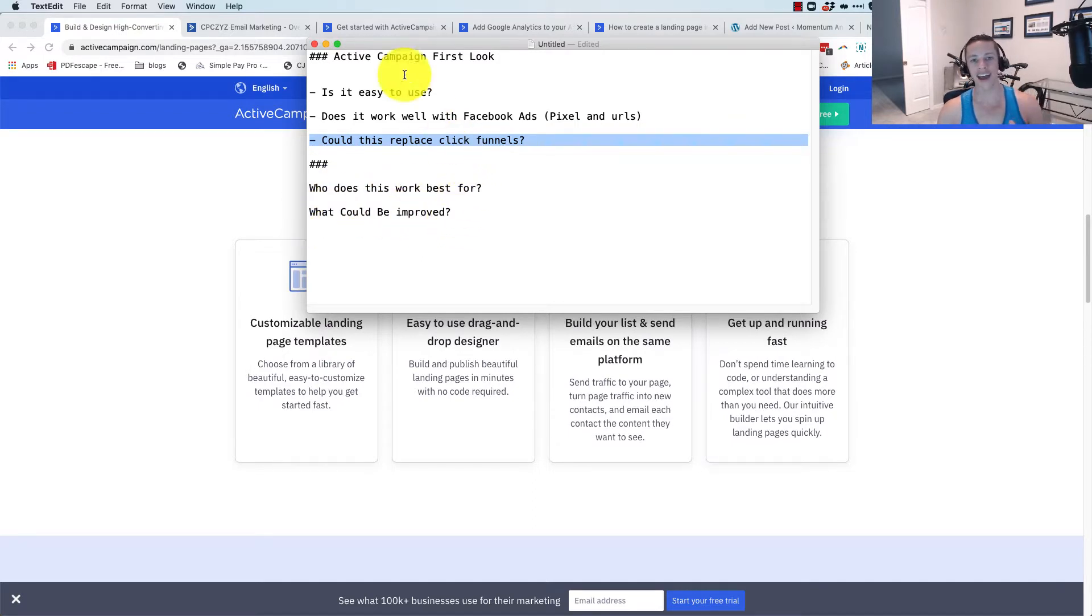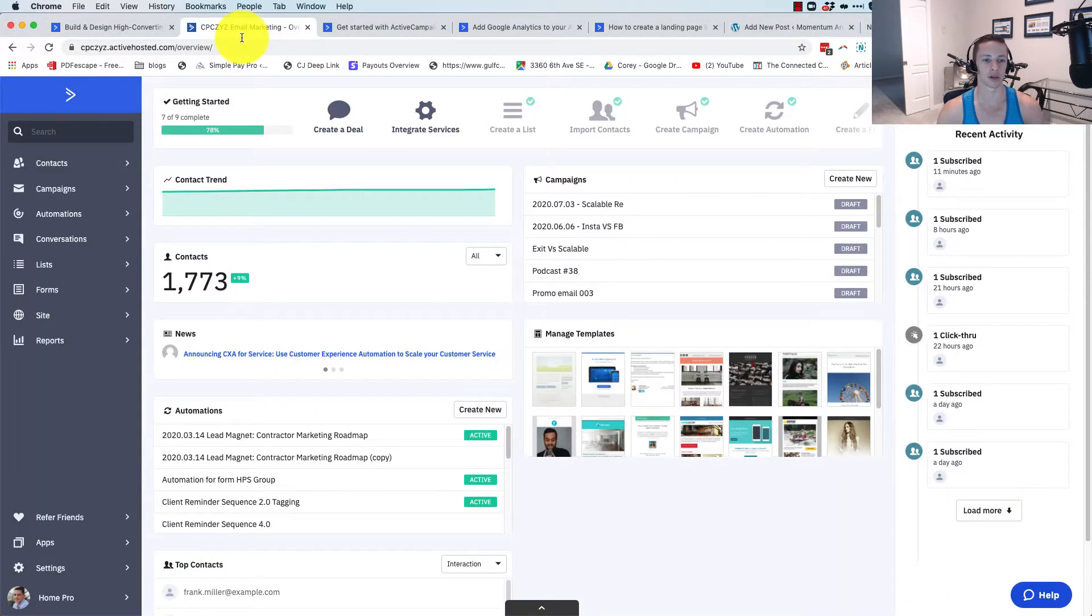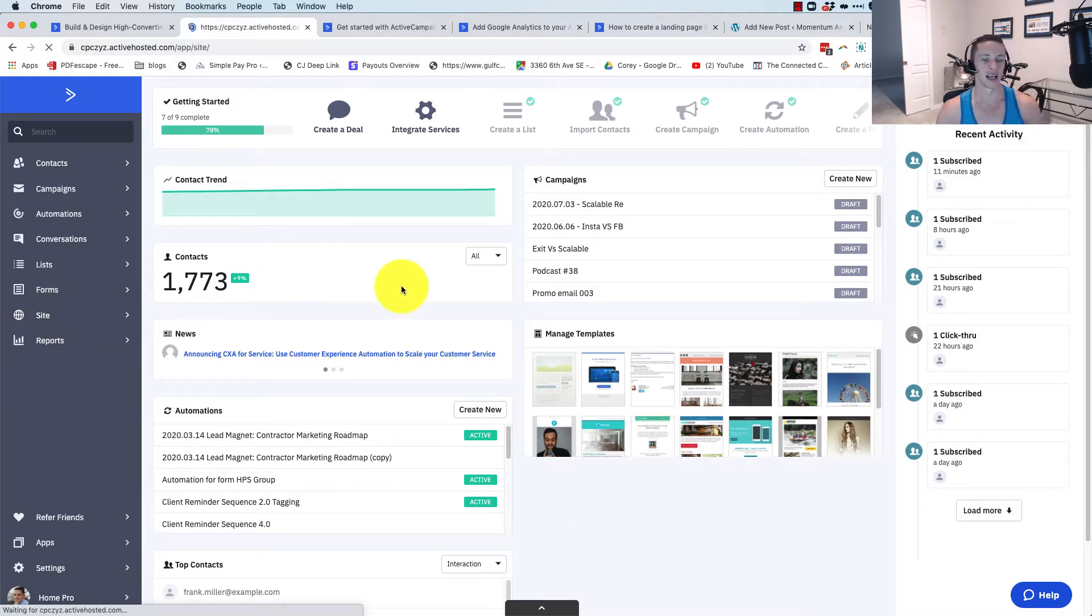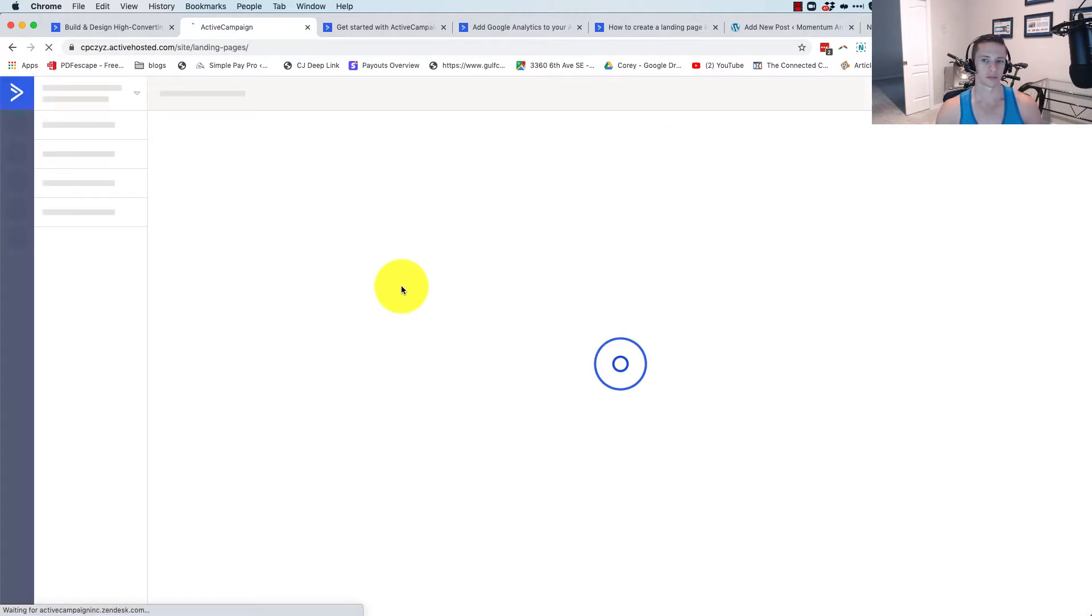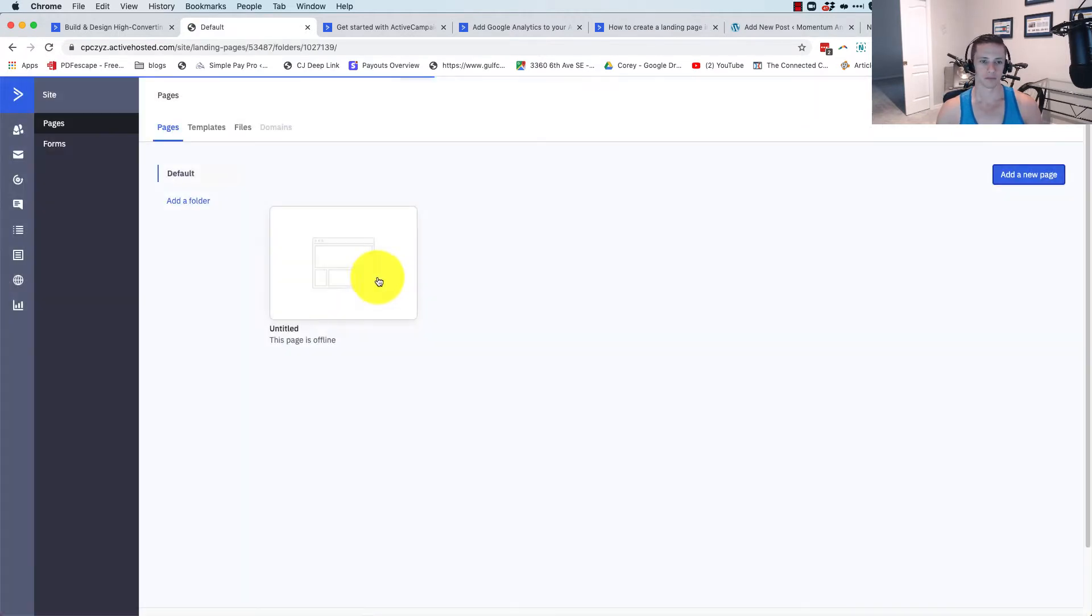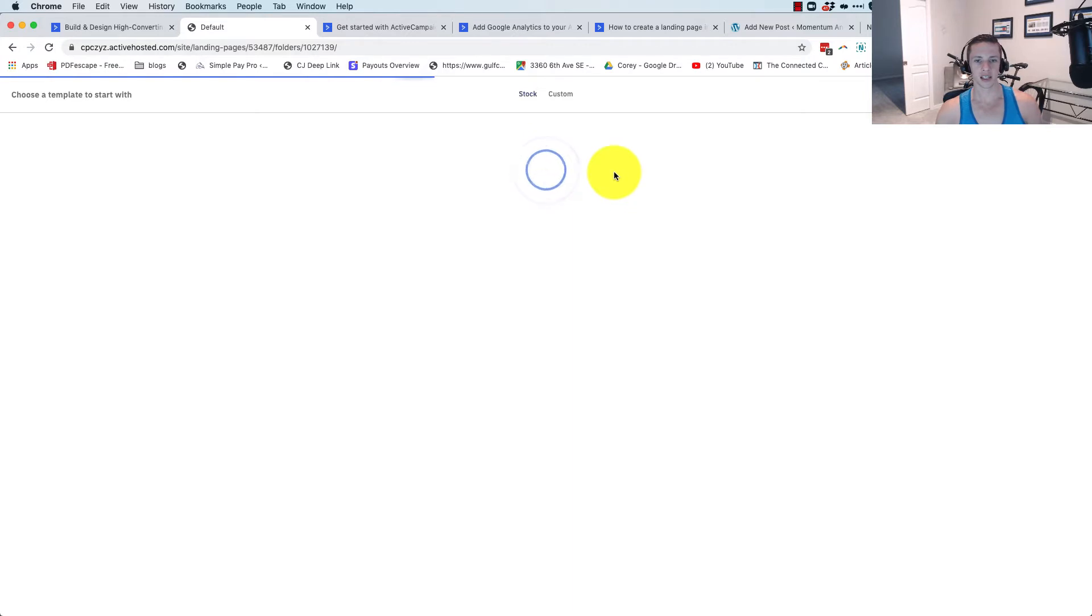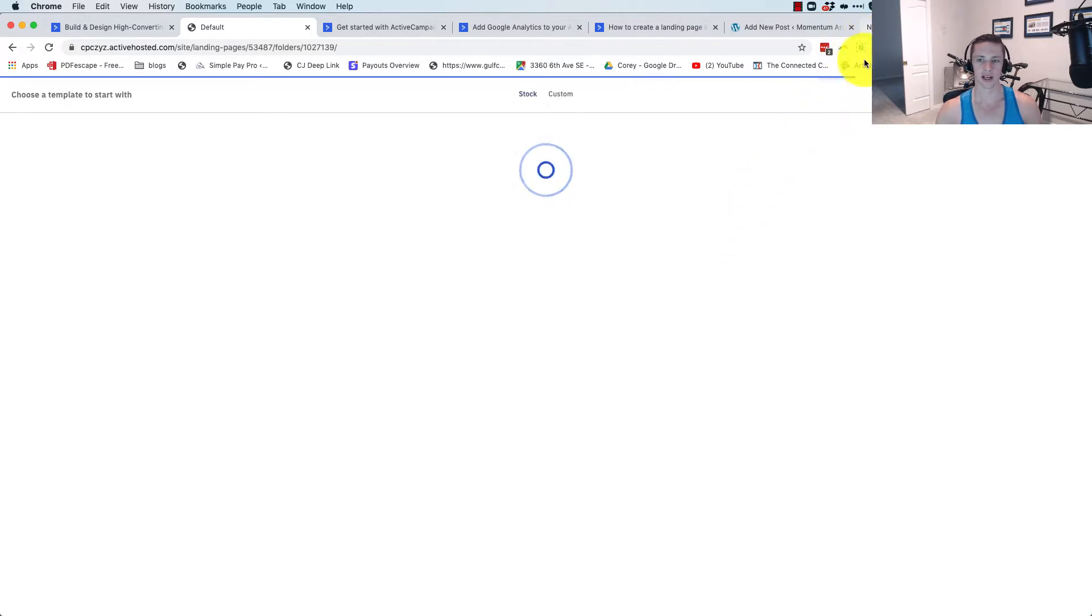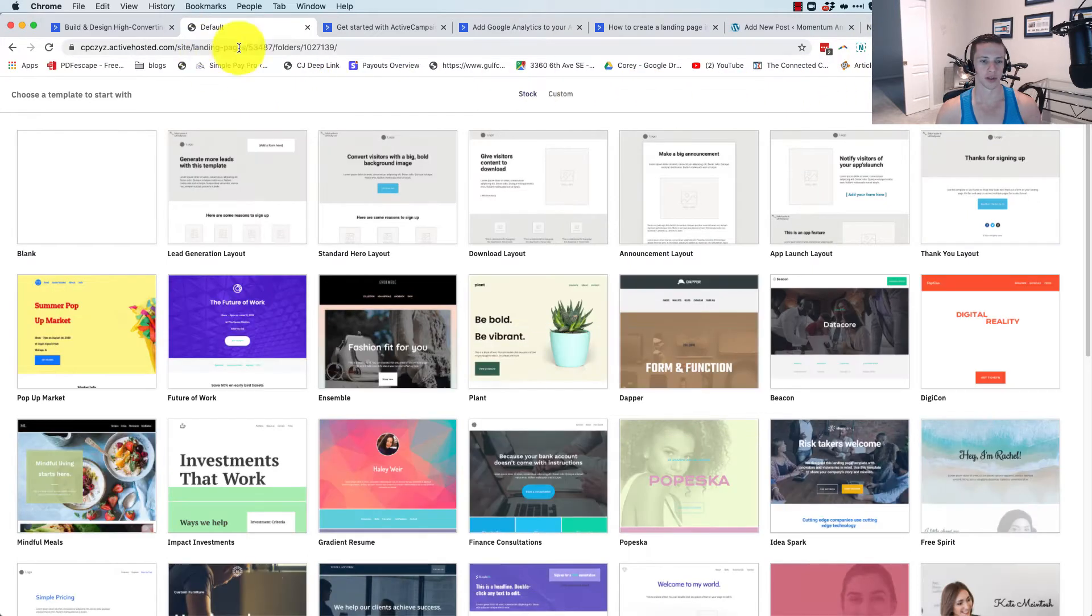So on that note, let's jump into my ActiveCampaign account. I've already logged into it here and go to the page builder. To find the page builder, you go right here to site and then click on site. We're going to add a new page real quick. It takes a good minute to load here, maybe not quite a minute but a solid 30 seconds. I'm not exactly on slow internet - I'm probably pulling 100 or 200 megabytes here.